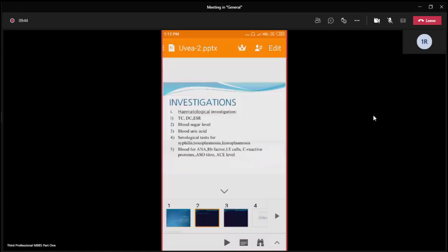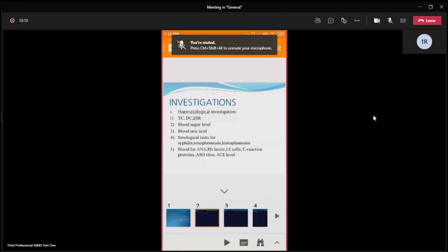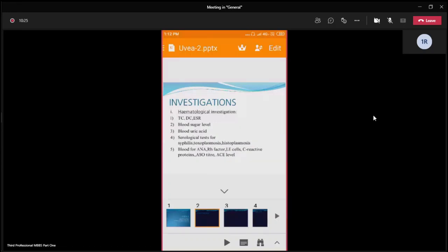So today's first point of discussion is the investigation. Should I describe the investigation for uveitis in all cases? No. Investigation is not required in all cases of uveitis. It is required only in some cases — for example, in the first attack of uveitis, or any uveitis associated with a particular systemic disease or particular type of uveitis, like sympathetic ophthalmitis, etc.